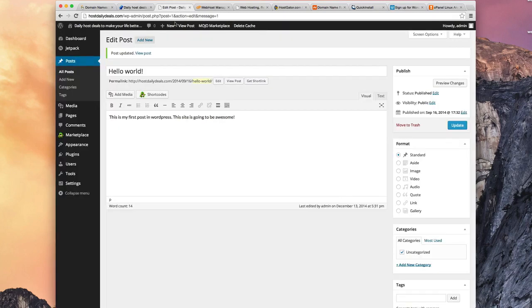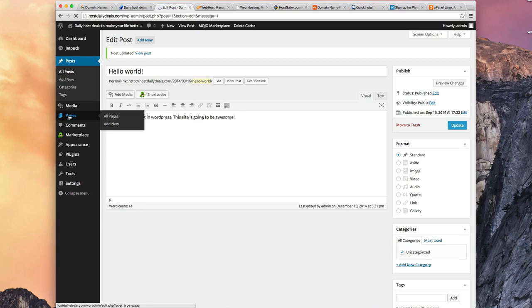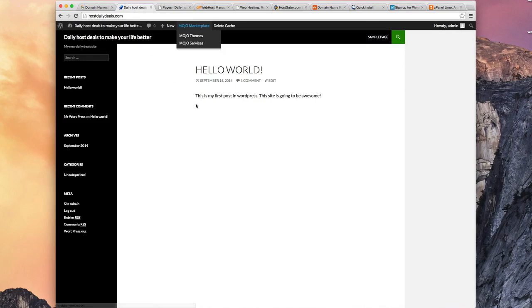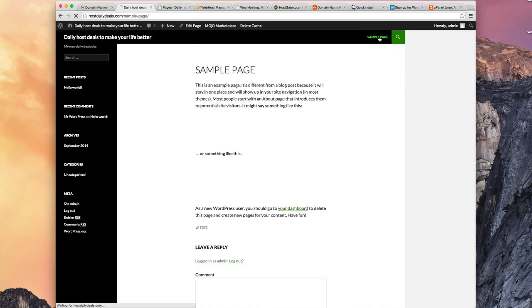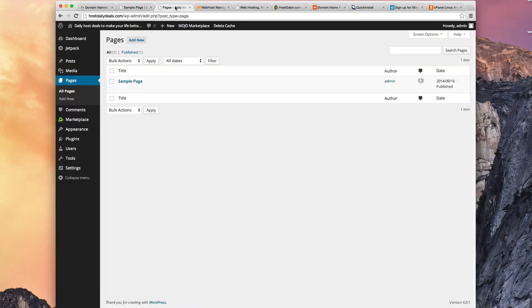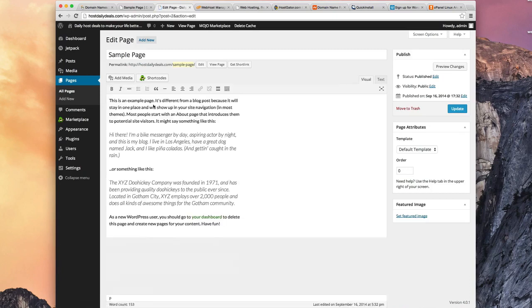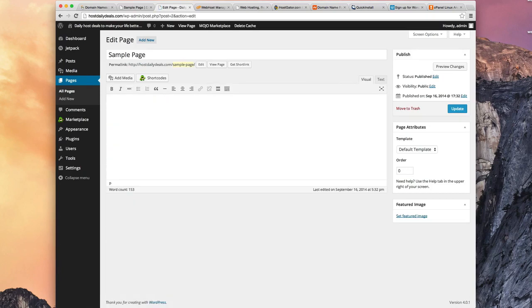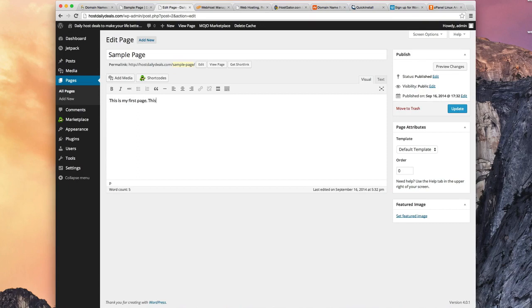Let's go do the same thing with the pages. Let's click Pages. In the Admin Console, you see there's one page already there called a Sample Page. And we said we could access it on our site by going here to this Sample Page. And there's the text. So let's go take a look, let's edit that one. And it brings up all the text. Let's delete all of that and say, this is my first page. This content should appear on my website. And we will click the Update button here.